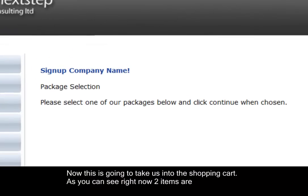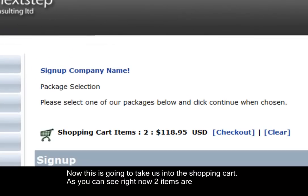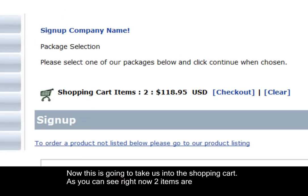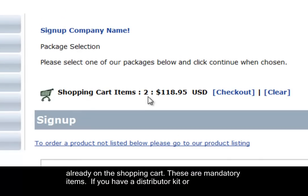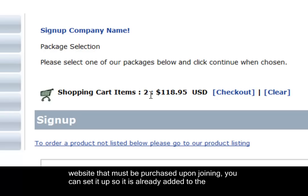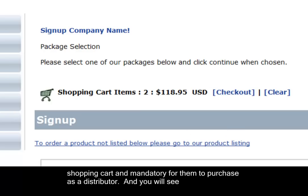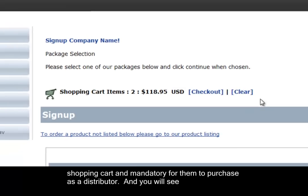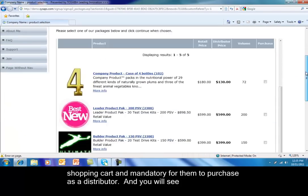Now this is going to take us into the shopping cart. As you can see right now, two items are already on the shopping cart. These are mandatory items. If you have a distributor kit or a website that must be purchased upon joining, you can set it up so it's already added to the shopping cart and mandatory for them to purchase as a distributor.